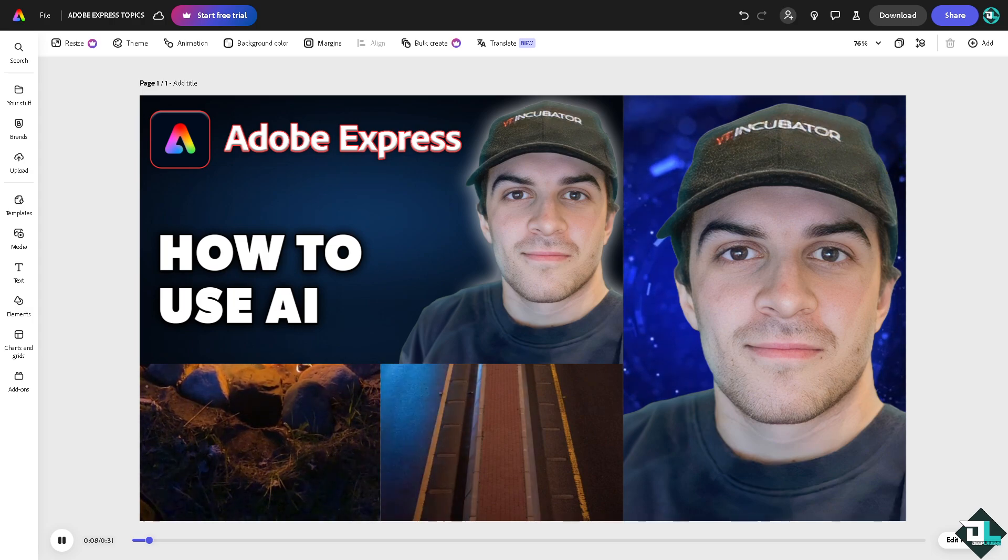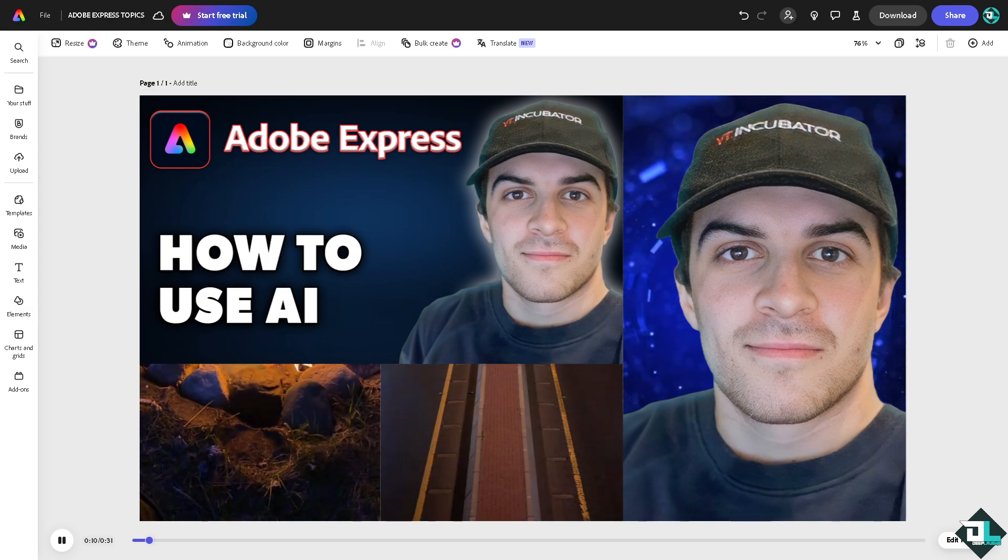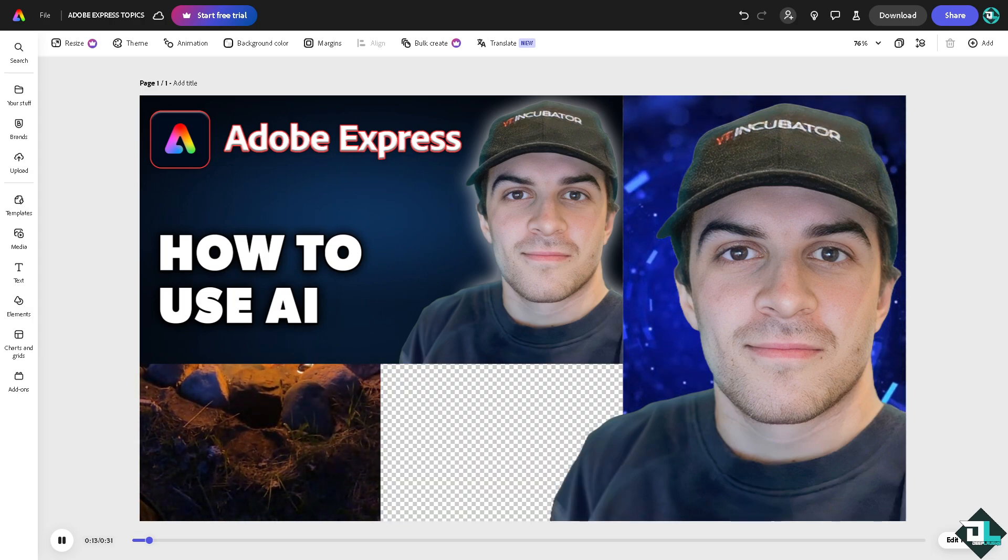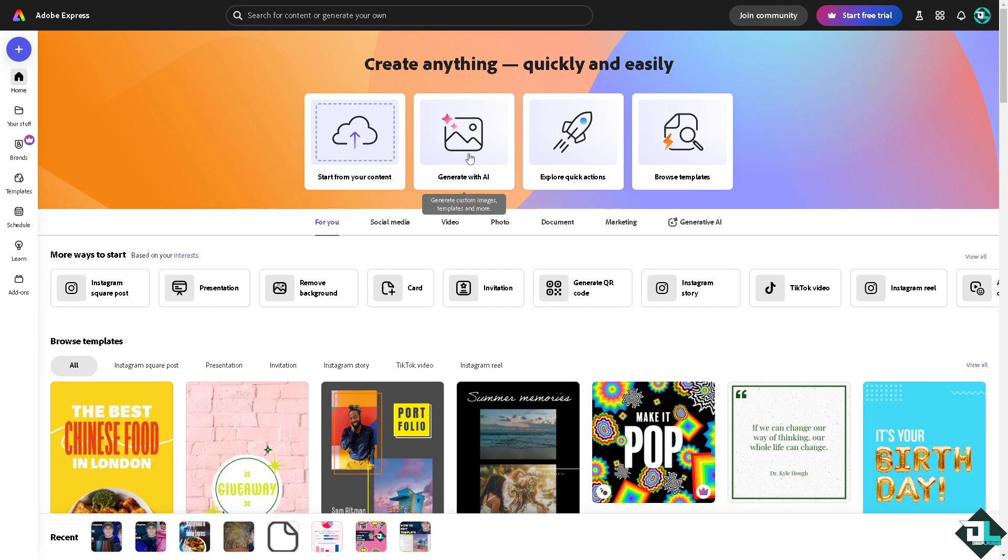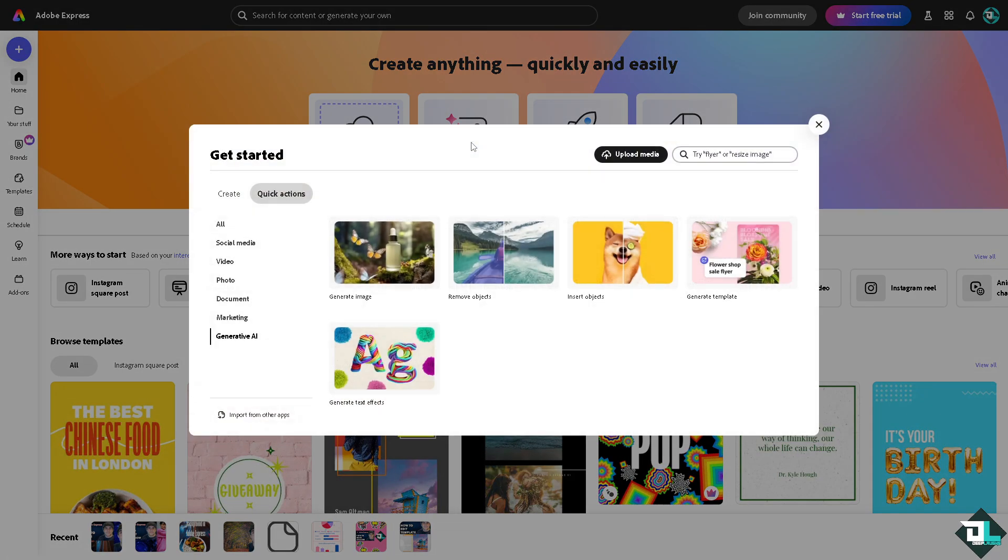Once you are logged into your account here in Adobe Express, go to the home page. From here you might want to choose the design or project that you want to begin with and use the AI tools available here in Adobe Express. They are quite simple and intuitive. Just go to the section here that says generate with AI. You can generate custom images, templates, and more. Click on it.